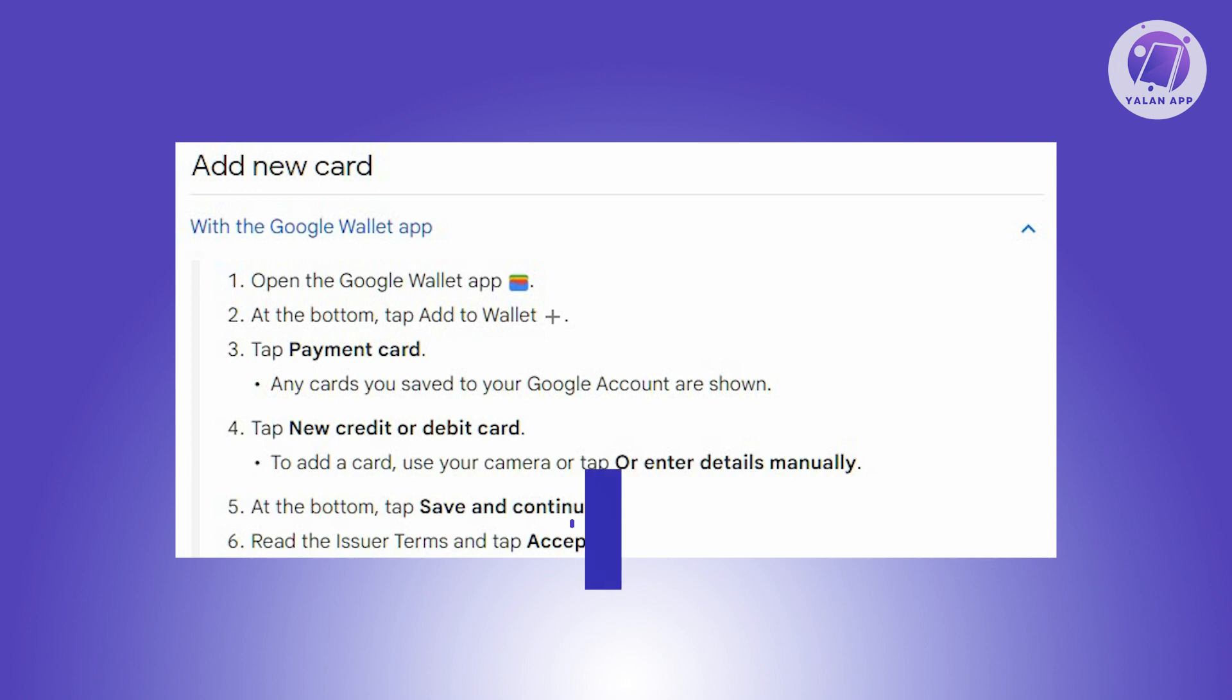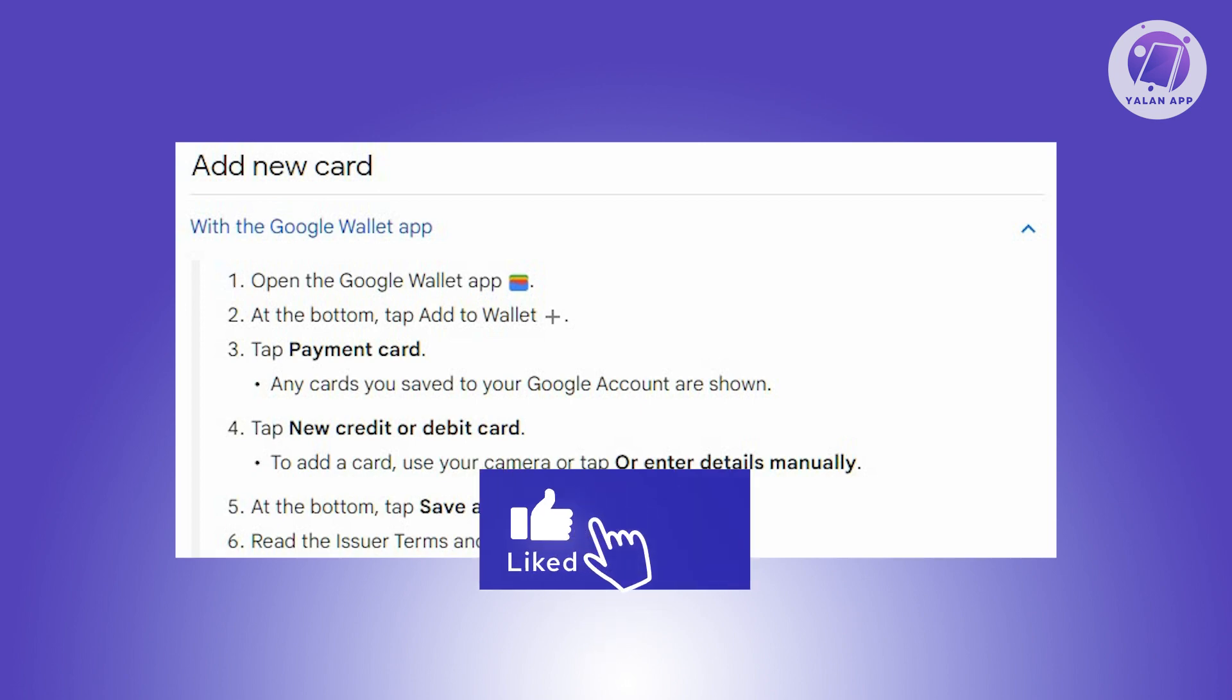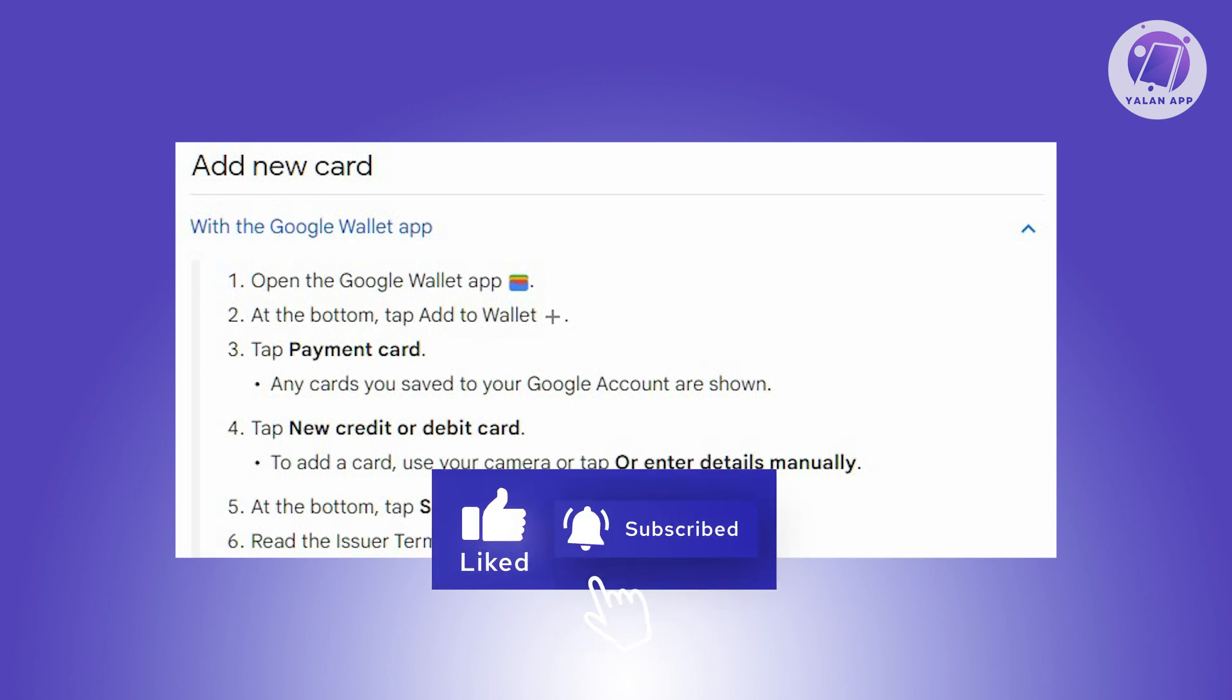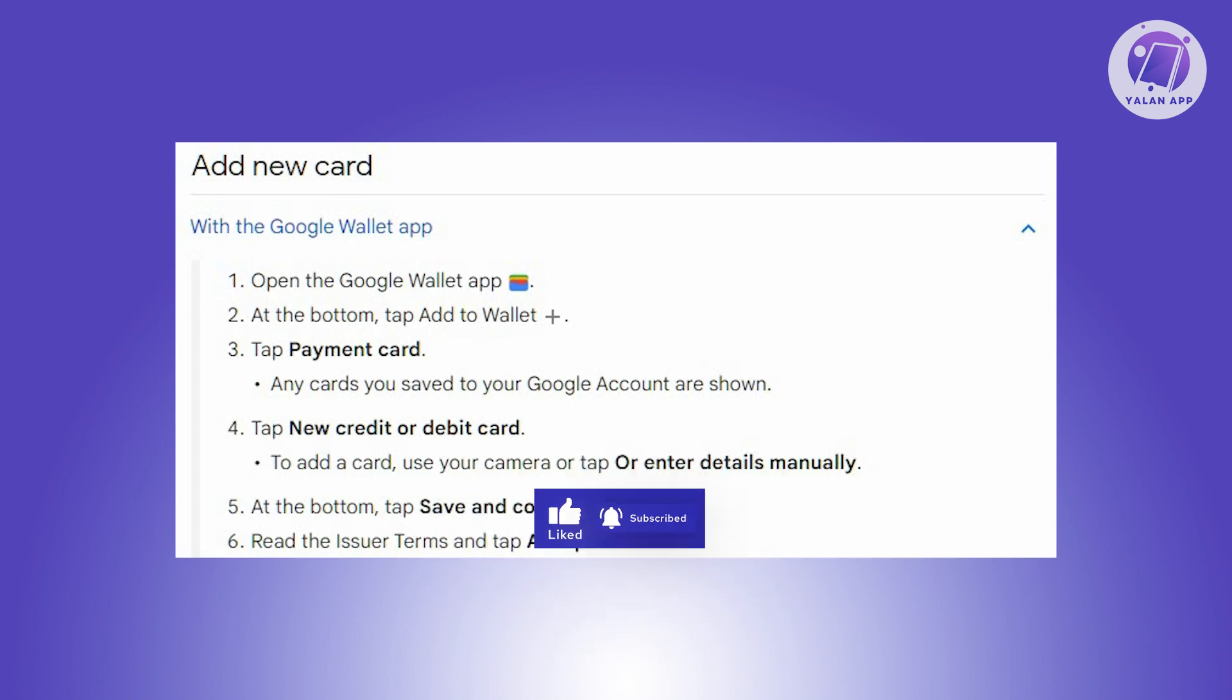And that's about it. Hopefully this video was able to help you. Like and subscribe to the ULine app. Thank you for watching.